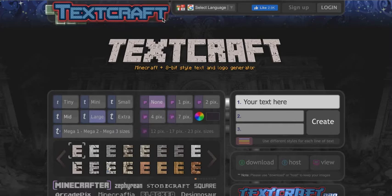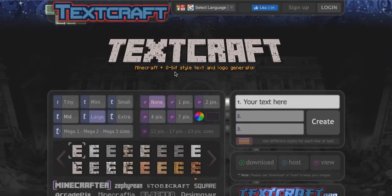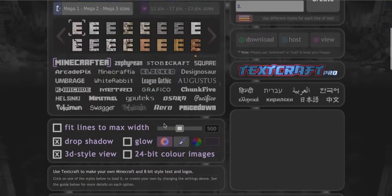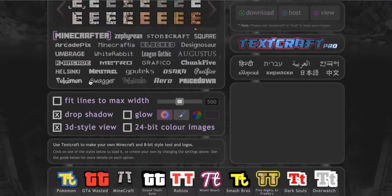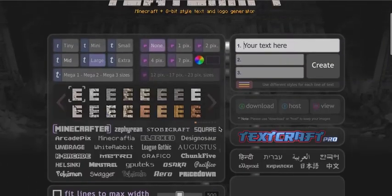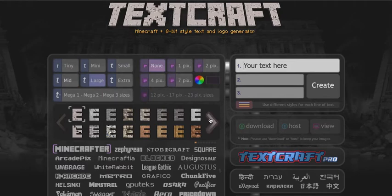I'll put a link in the blog if I can remember. With this site, what it does is you type in the text you want. There are lots of different types of fonts here, so if you're really into other games you'll probably find something from the game that you like. But I'm just going to stick with the Minecraft fonts. What this does is it actually creates a picture of the text, and it's automatically got a transparent background.